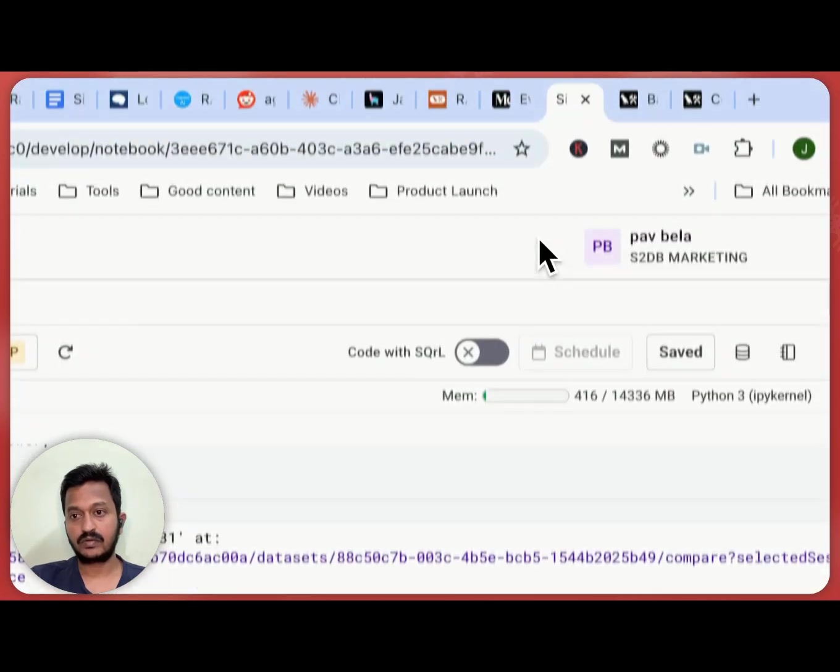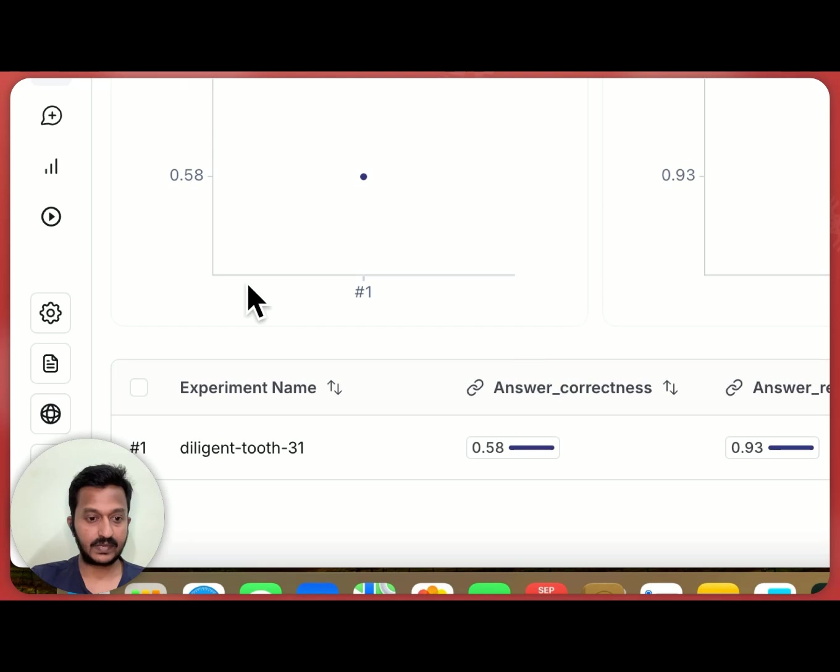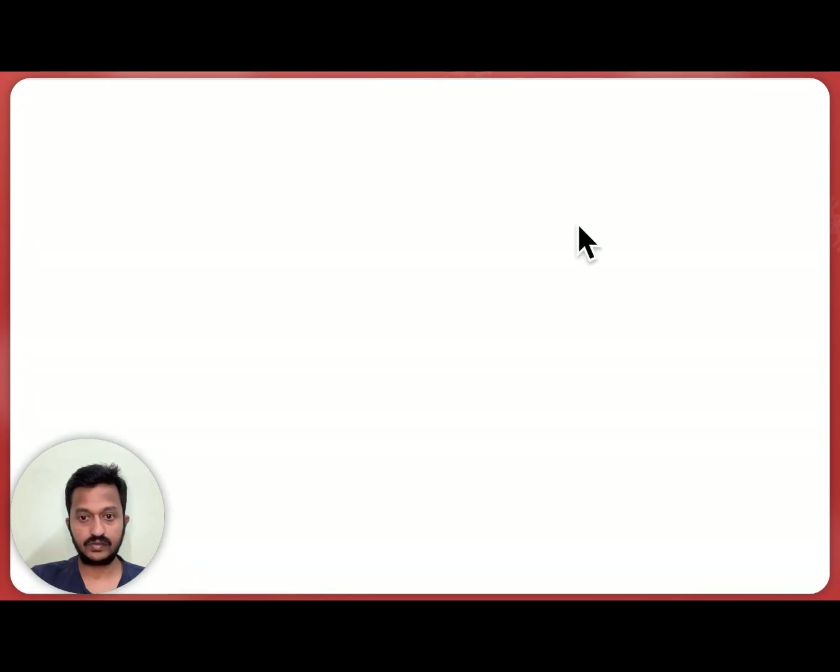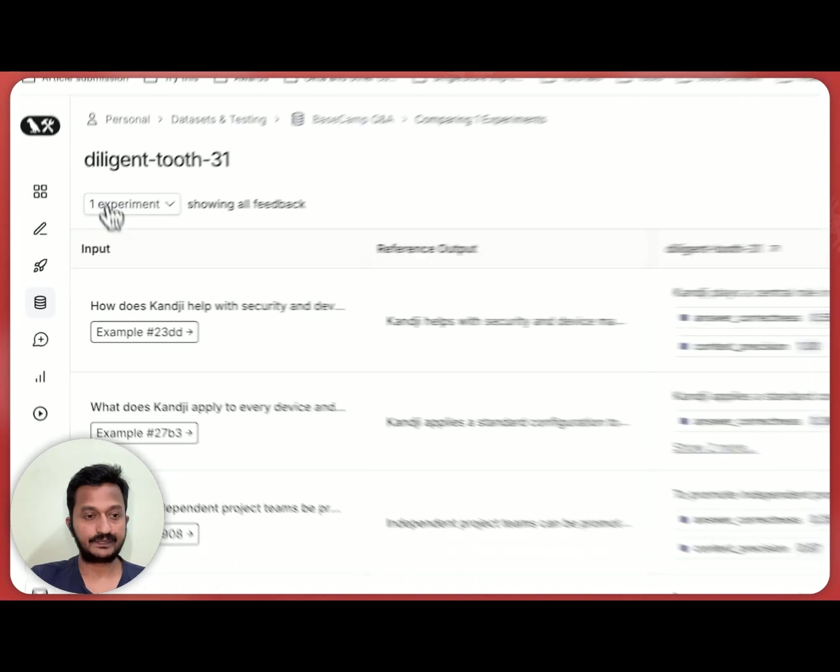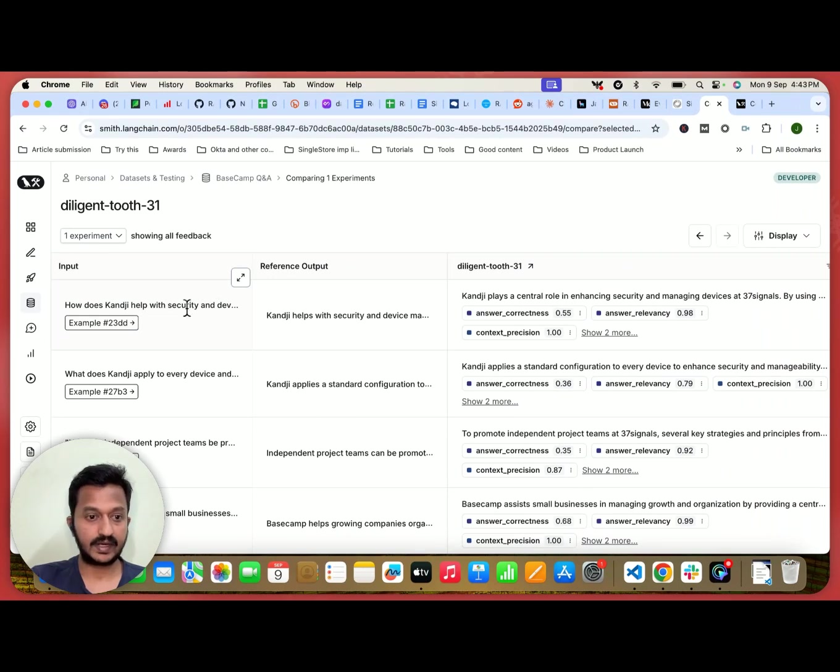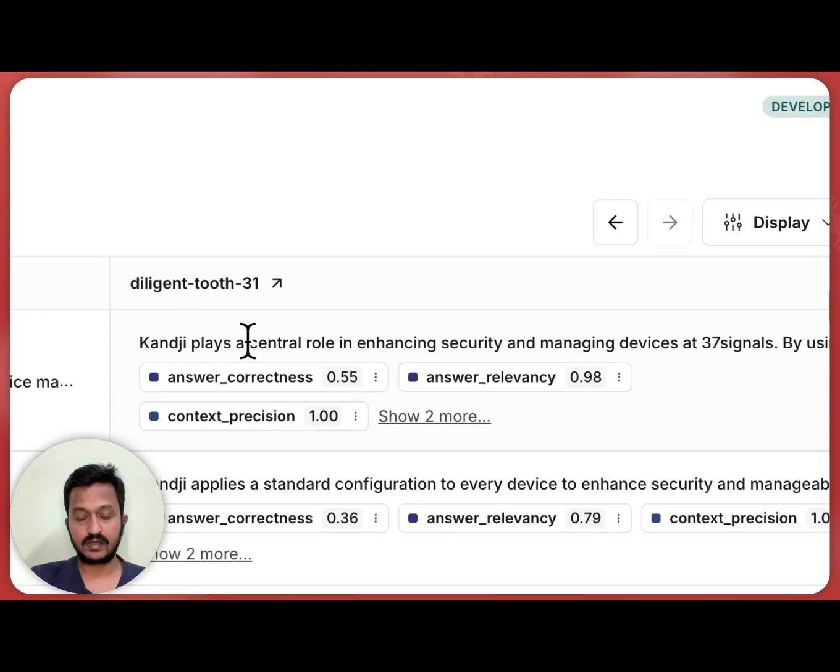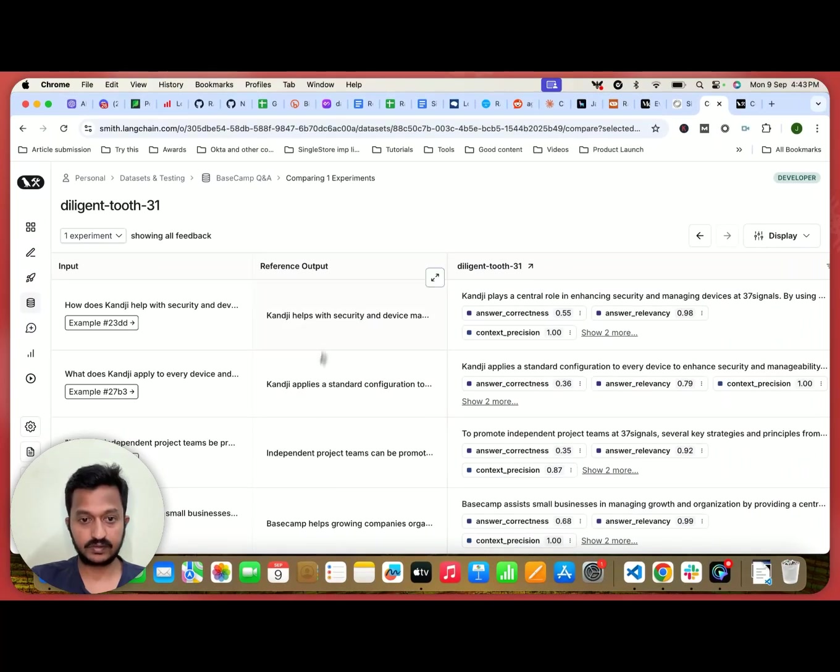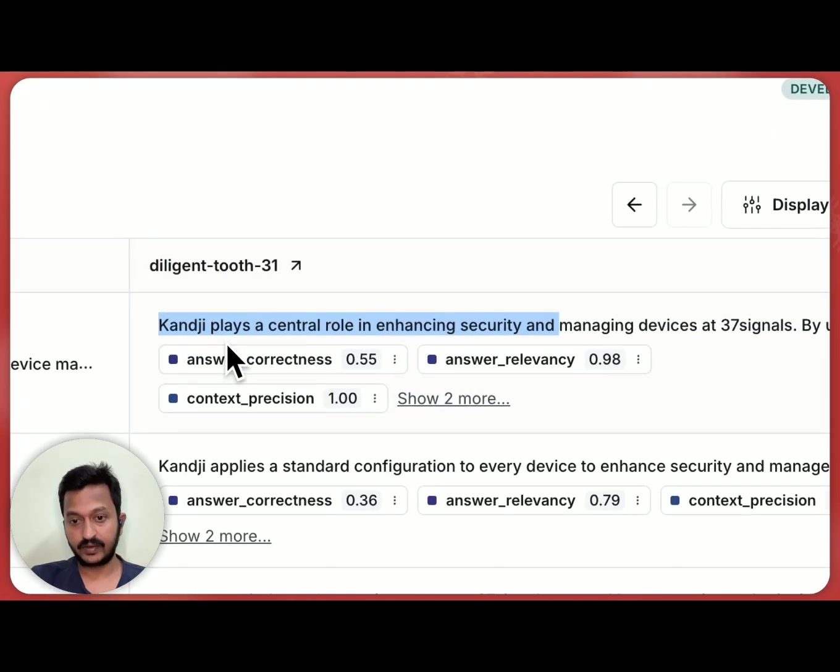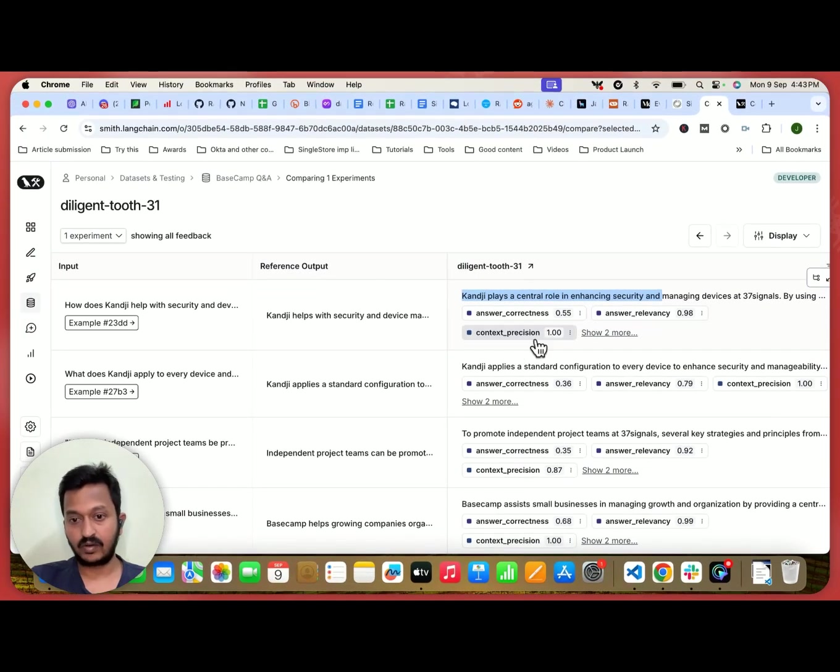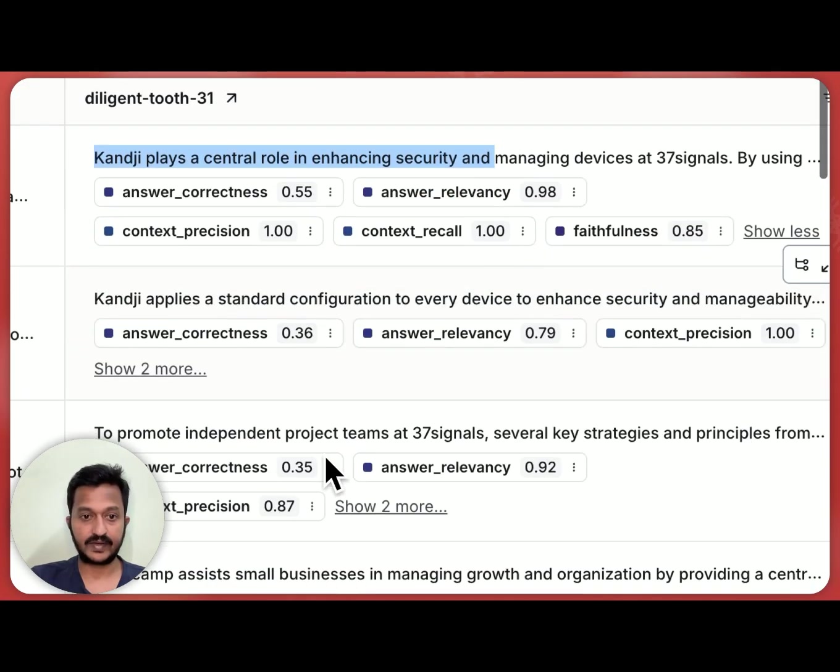So this is the Basecamp Q&A. As you can see the answer correctness, answer relevancy. So once you click there, you're going to get this particular input, our project name. So the reference output is this and the, this is what the output from our chatbot is. This should be the output, the ground truth output. This should be the output, but our output is this from the chatbot. And for that, the answer correctness is this. Answer relevancy is 0.98 and the context precision is 1, context recall is 1 and faithfulness is 0.85.